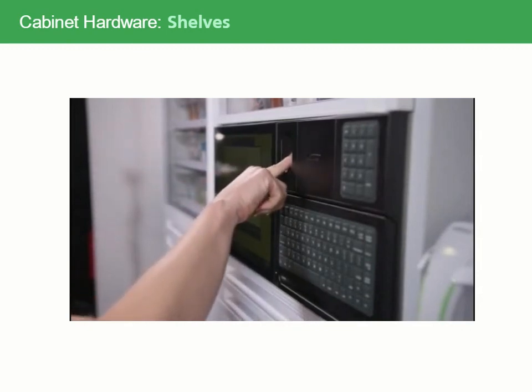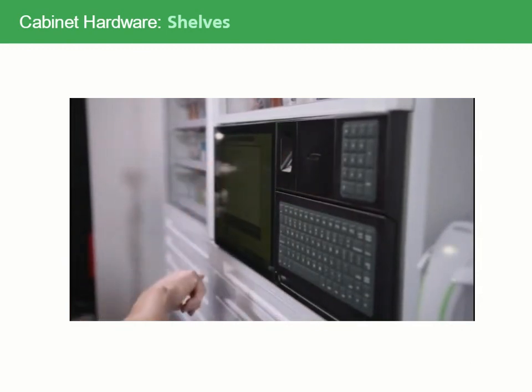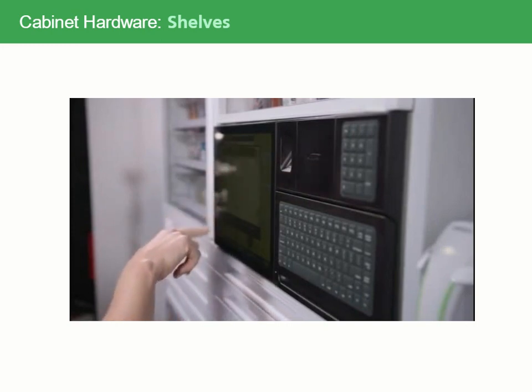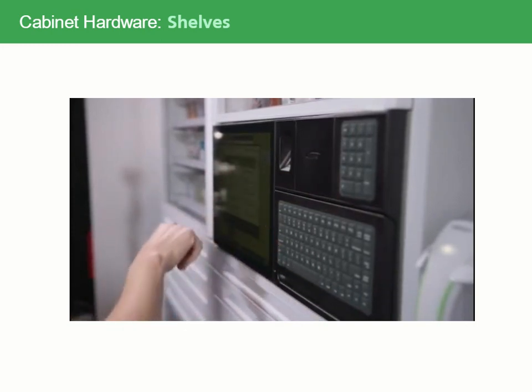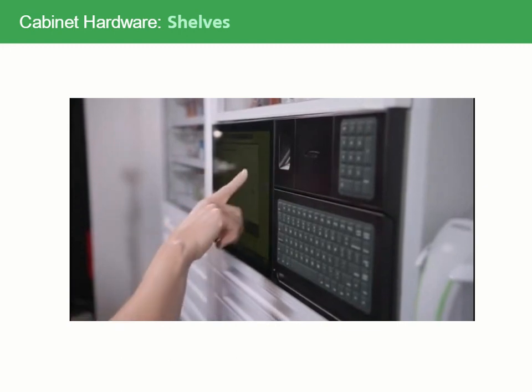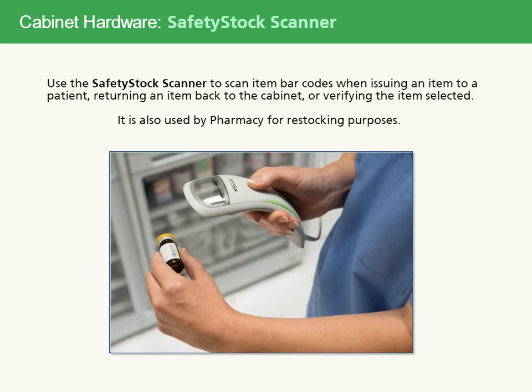After selecting an item on the screen, the guiding lights on the shelves will flash. Open the door and press the green button to select the item. Pressing the green button will reorder the medication, ensuring it is always available. Then remove the medication. Use the safety stock scanner to scan item barcodes when issuing an item to a patient, returning an item to the cabinet, or verifying the item selected. It's also used by pharmacy for restocking purposes.